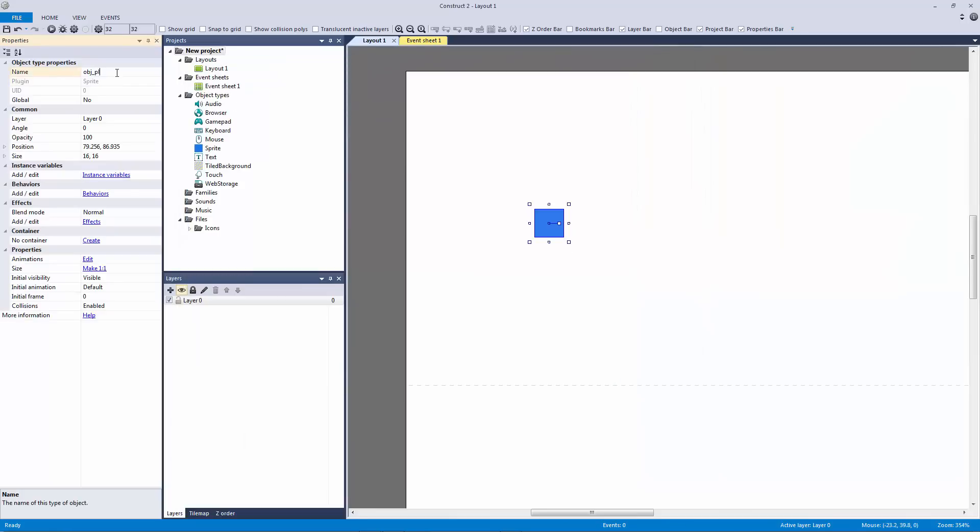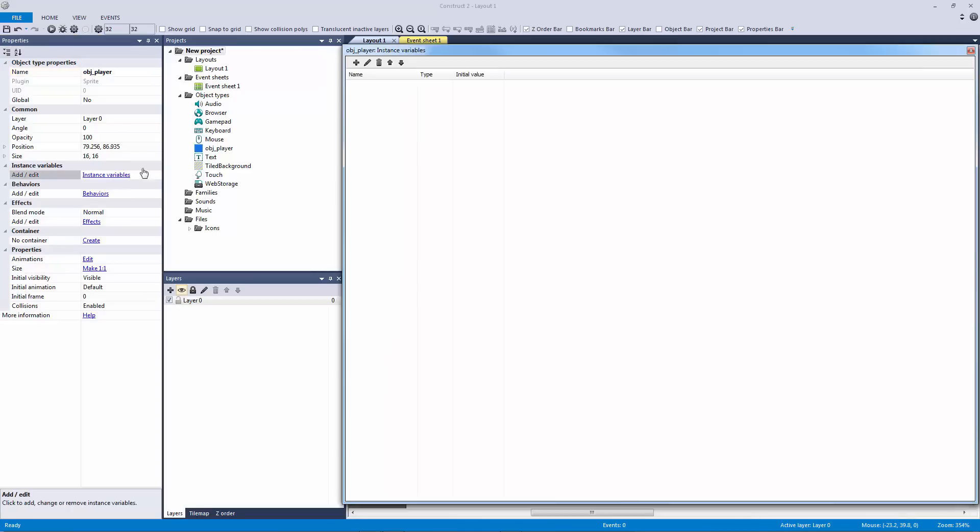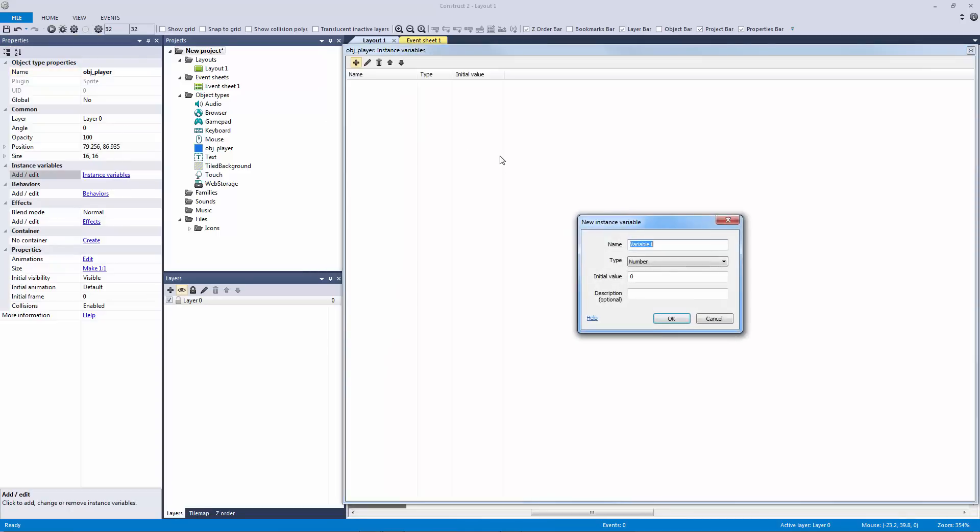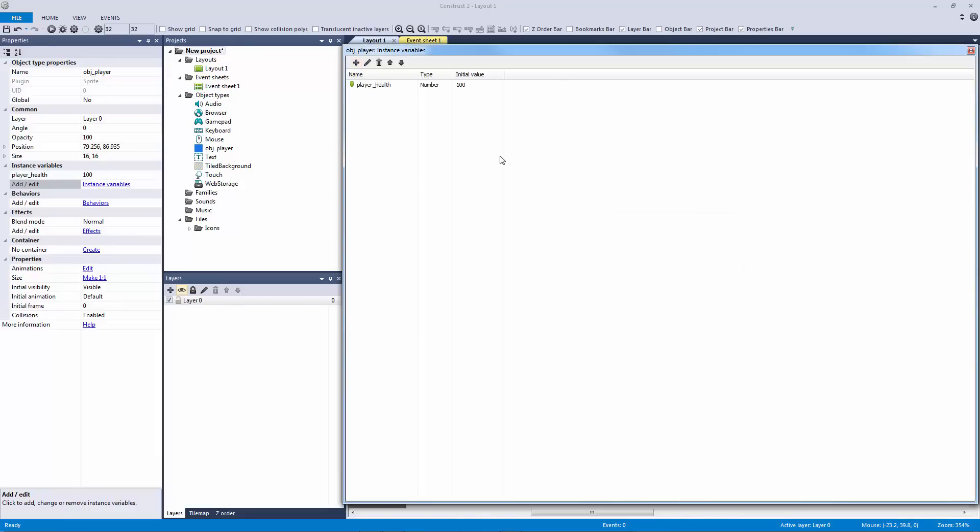Let's call this object player and let's give this an instance variable of player health. Now we're going to come back to this number but this can be anything - this could be five, this could be ten, this could also be a hundred. So let's leave this at a hundred for right now.